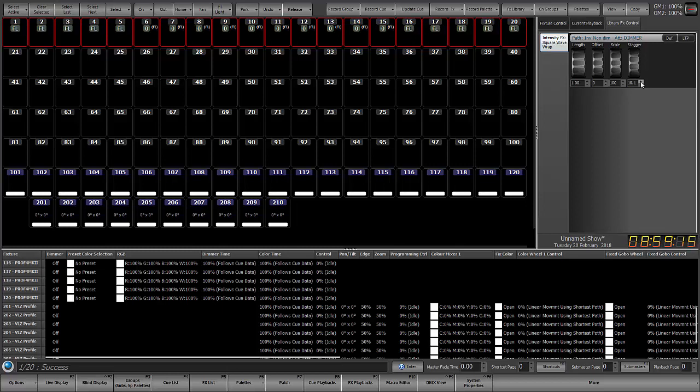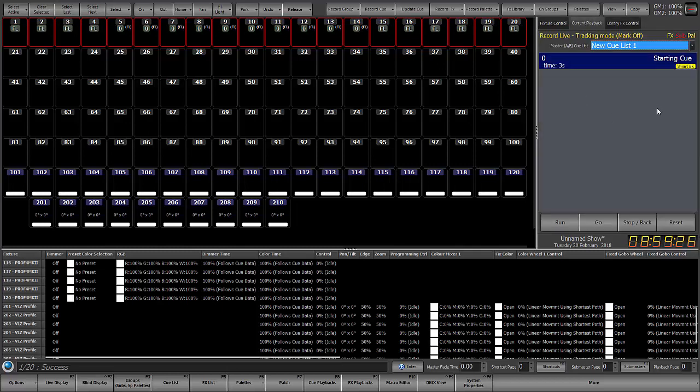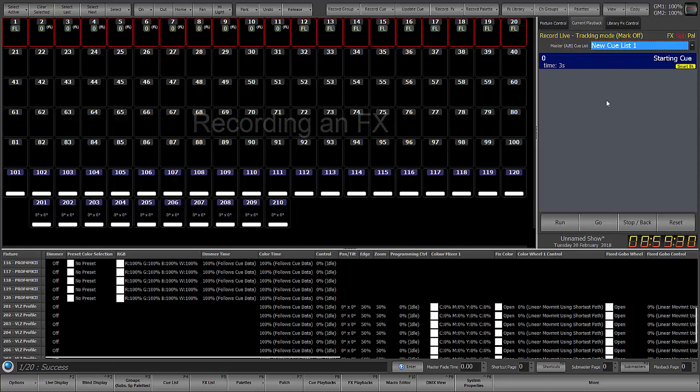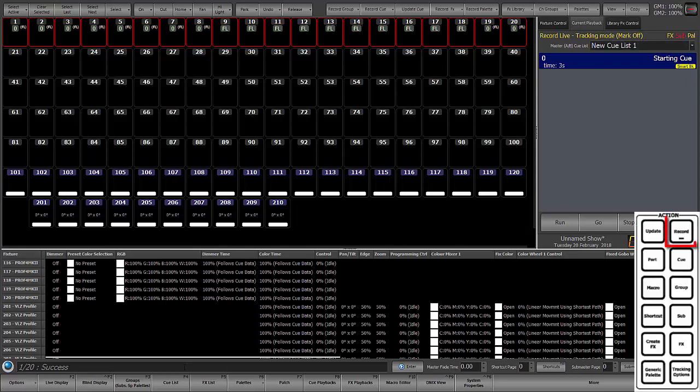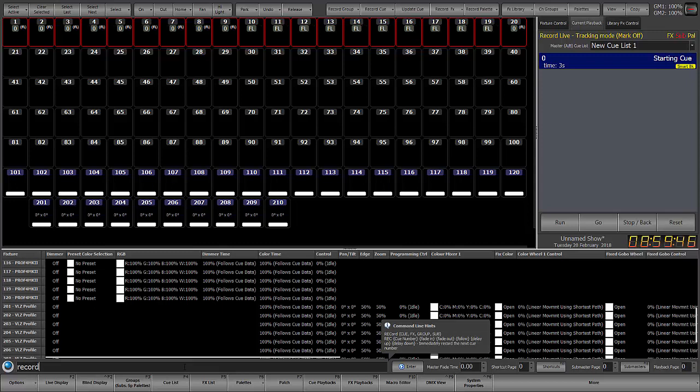So those are the parameters that you can use to adjust your effect. Now when you're ready for it, I'm going to go back to current playback here. When you're ready to record this, the simplest thing to do is actually to just record it into a cue. And the important thing to know here is to look at your defaults and we're going to see effect is in yellow, which means it will include it when I record. So I'm just going to say record.